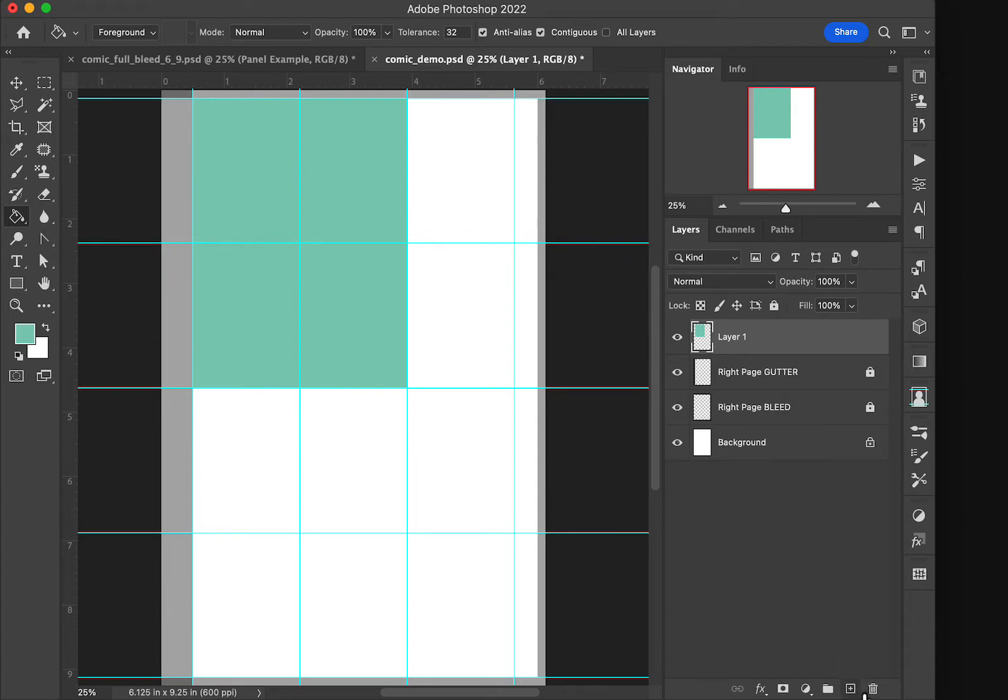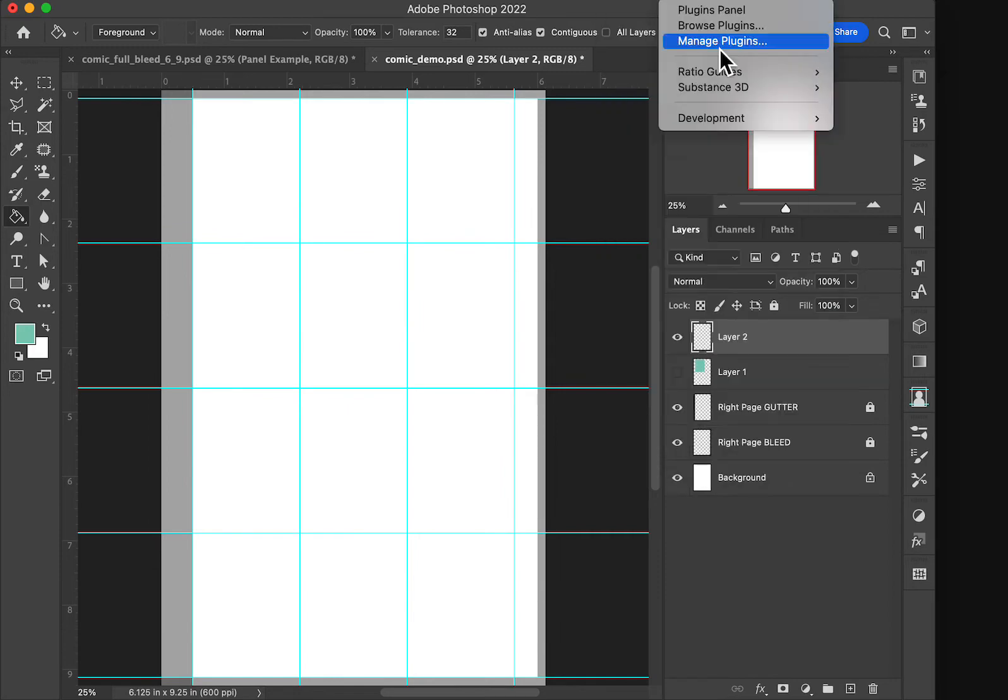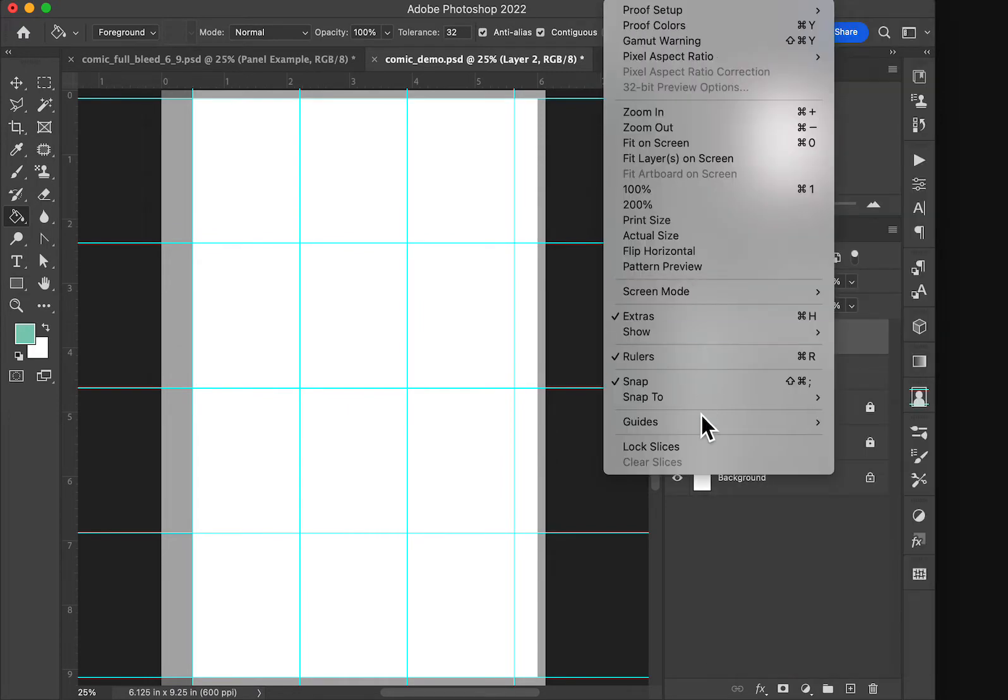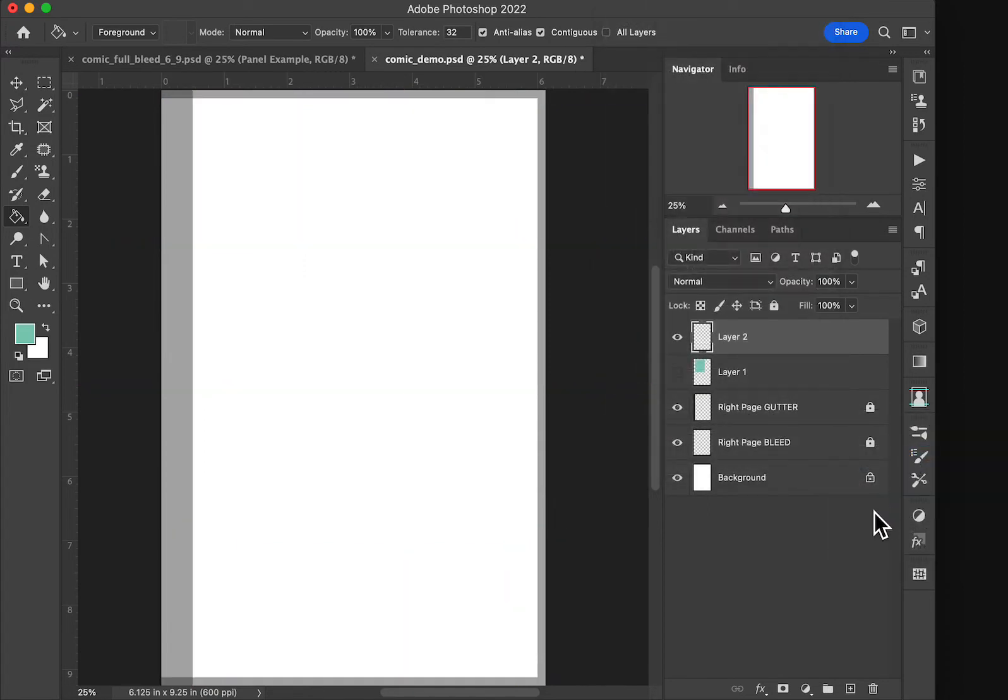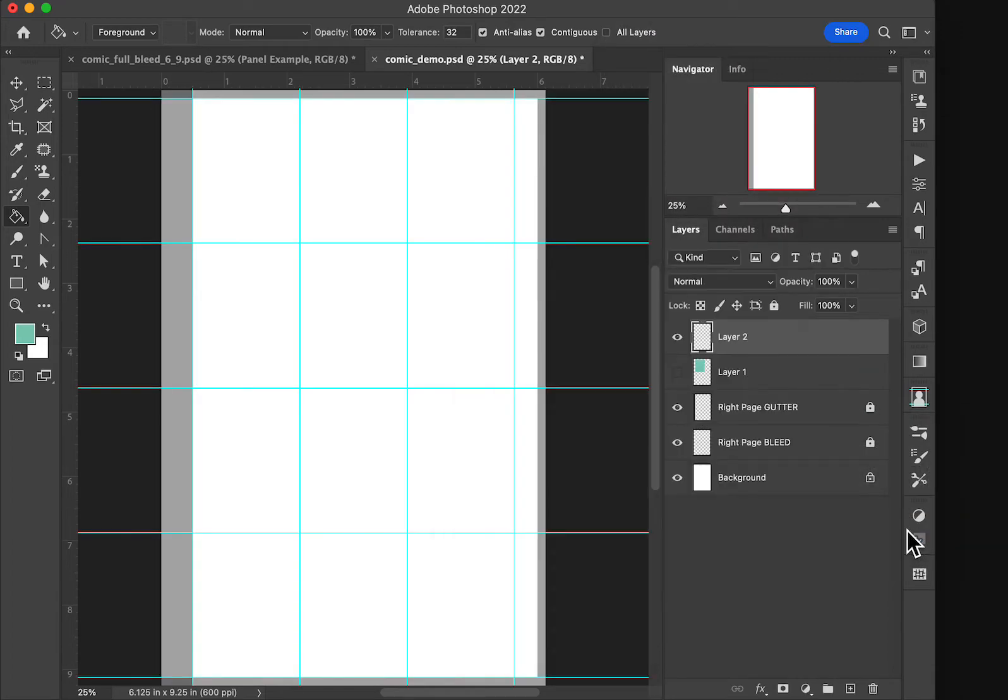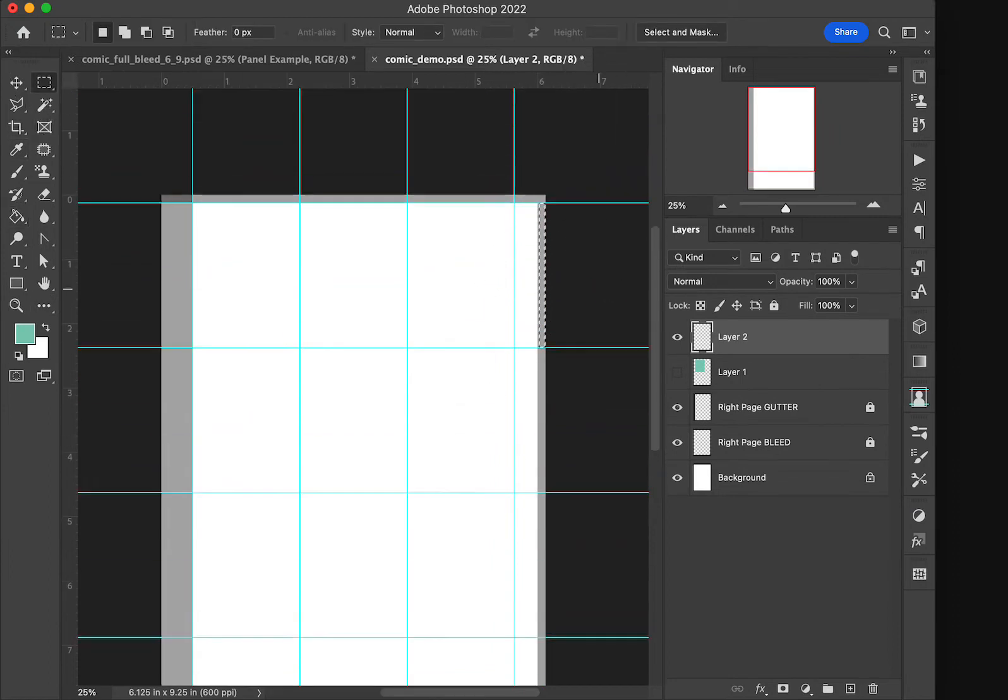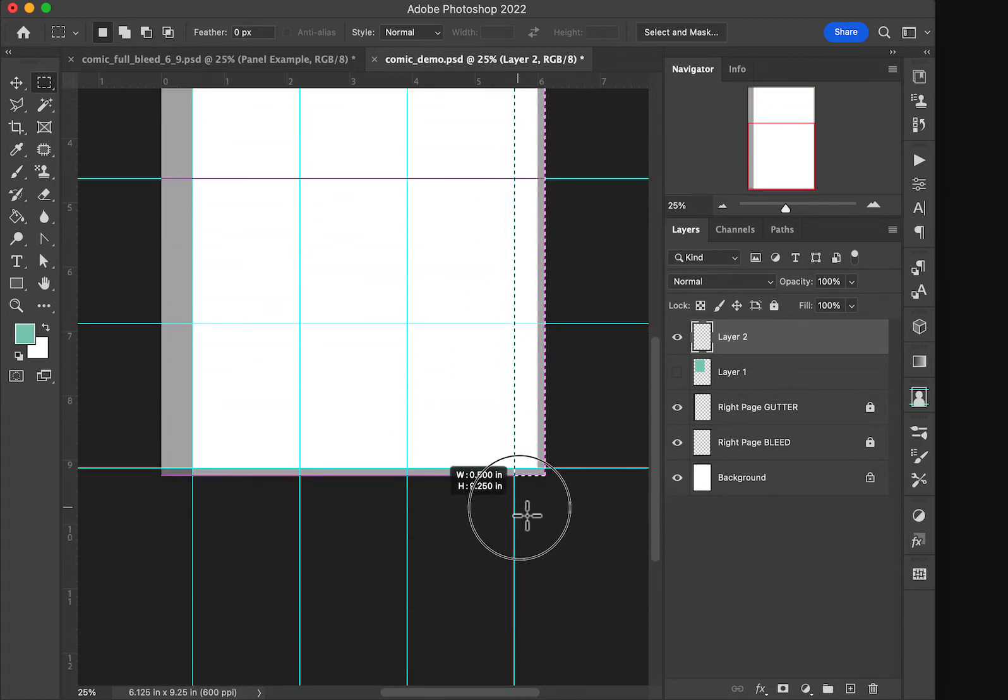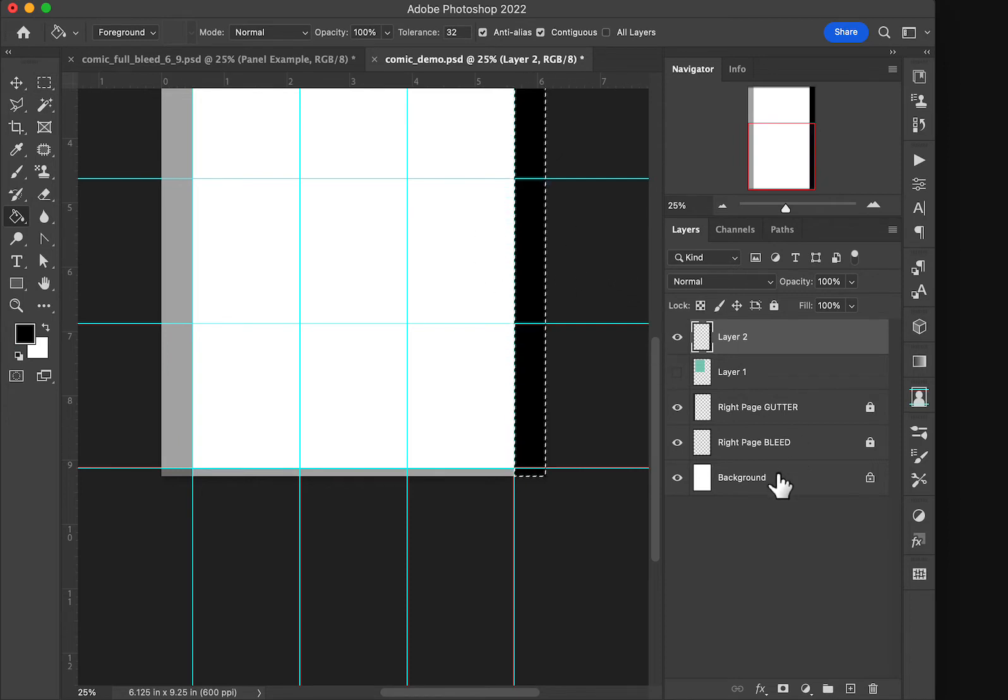We could also do the other way if we didn't want to worry about the guides here. View guides, clear the guides. And I do want to see that right margin. Let's bring that back again for a second and add a right margin. And it's snapping to our guides for us.